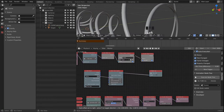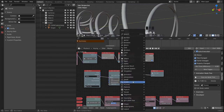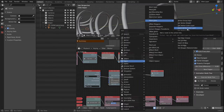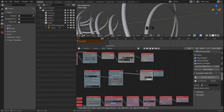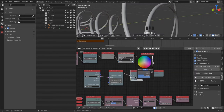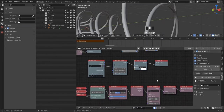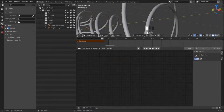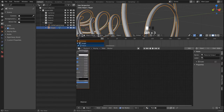Since we are already working with meshes, we can now insert a vertex color layer and control our vertex colors that way. Then we go into the shader editor and create a new material for our mesh.